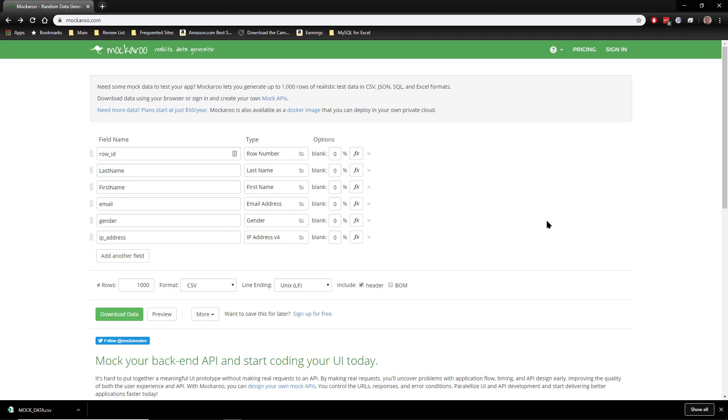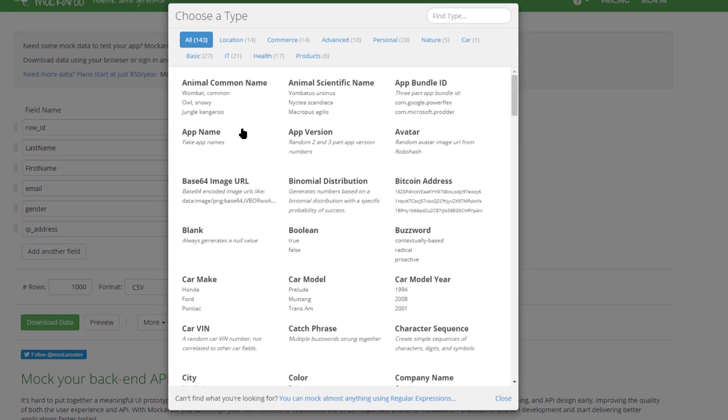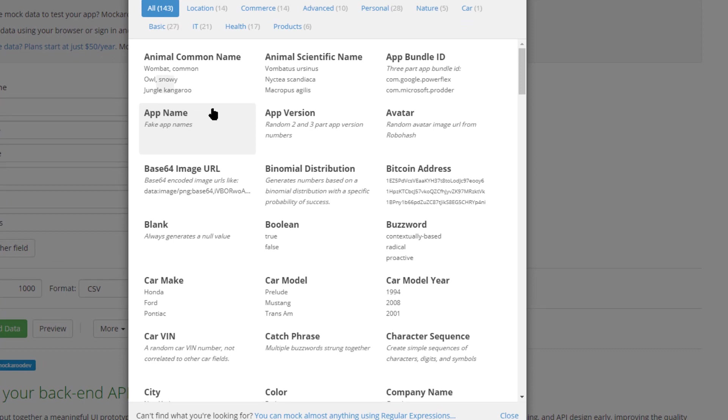And over here under options, but first let me take a look at the type. We have many types, they have 143 different data types that you can use of all types.